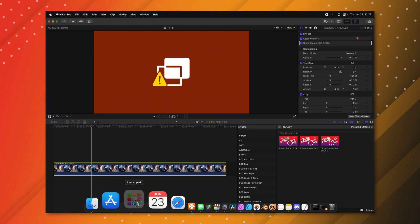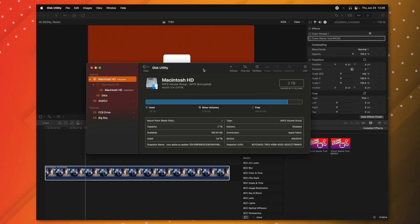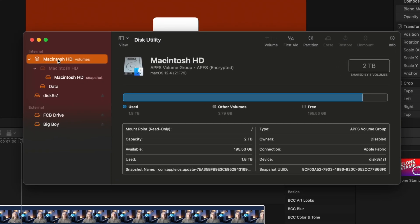If your effects are still not working, there are two other methods to try. One option is to go into your Launchpad, find the Other folder, and locate Disk Utility. Once you have Disk Utility open, select your Macintosh hard drive and then select First Aid. Push the Run button, which will pause your computer for a couple of minutes while it runs checks to make sure everything is running as it should. I do recommend restarting your computer again after you do this and then seeing if the plugin shows up — this can sometimes fix weird bugs on your Mac.